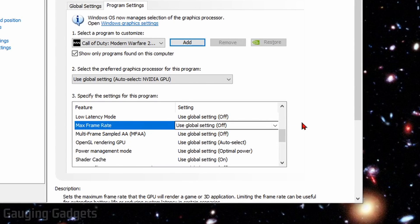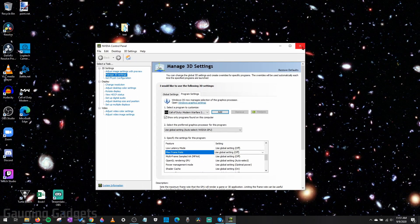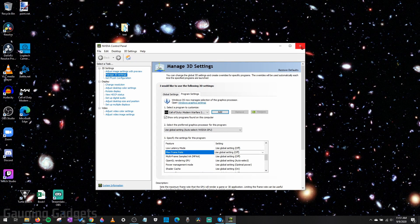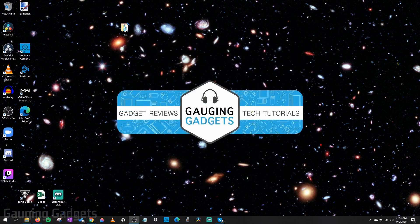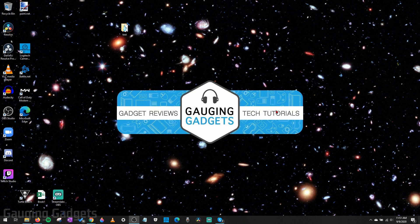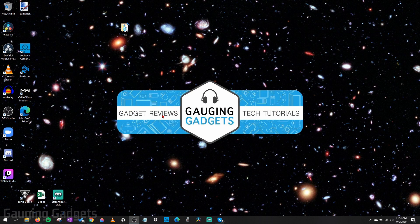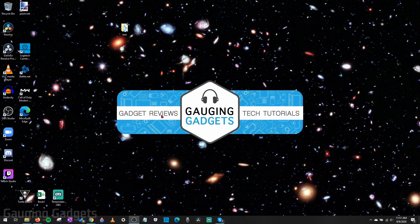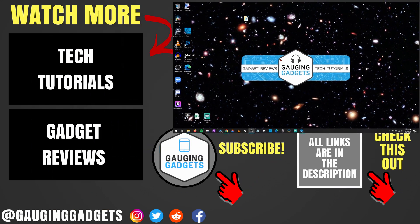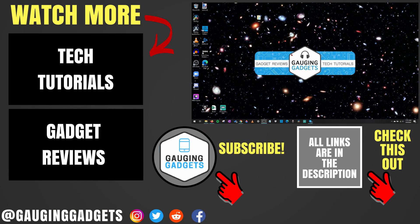Once you've set your Maximum Frame Rate, all you need to do is close out of the Control Panel. And then your new Maximum Frame Rate for your NVIDIA Graphics Card will be set. All right, so that's how you set a Maximum Frame Rate for your NVIDIA Graphics Card.